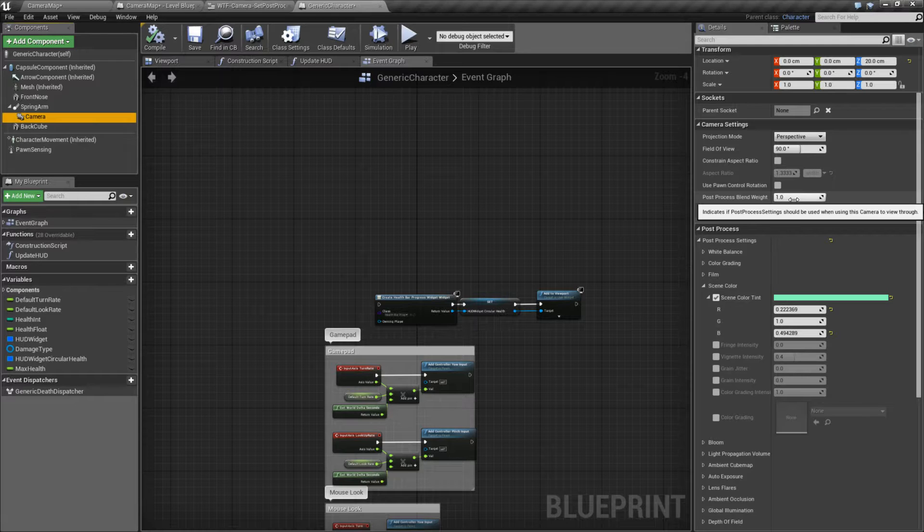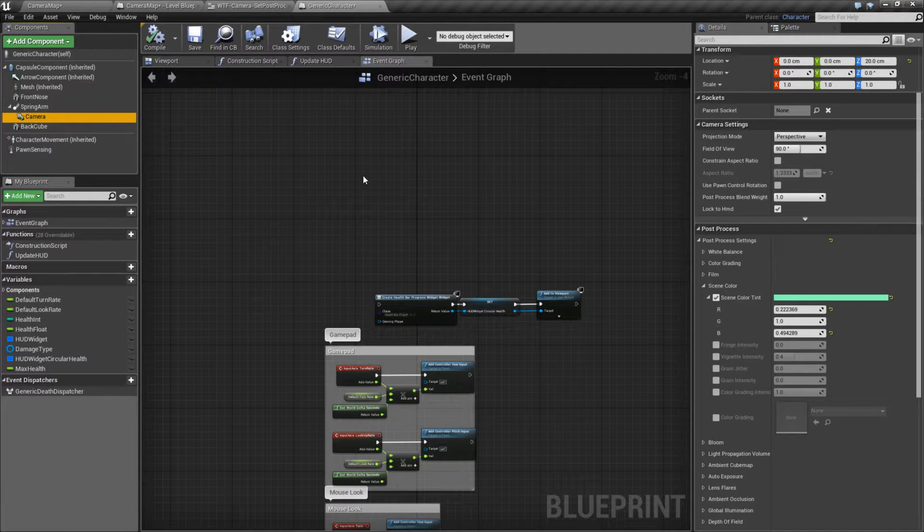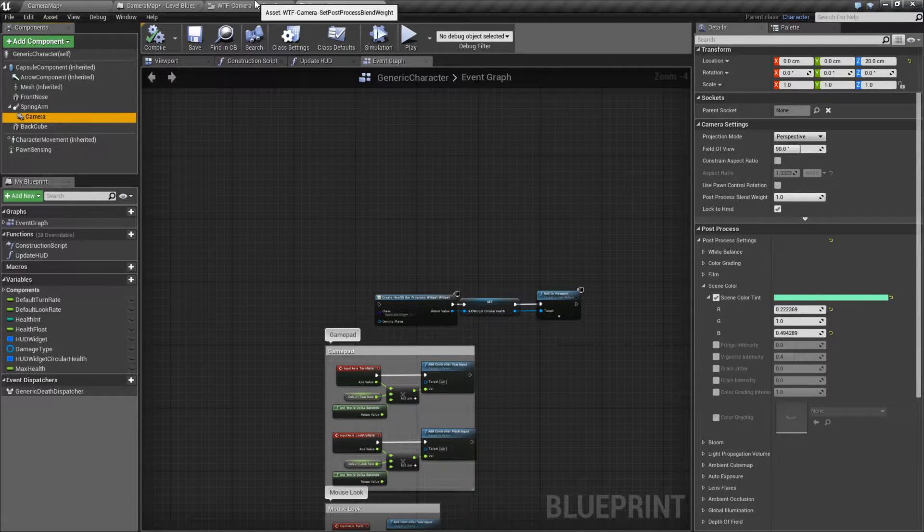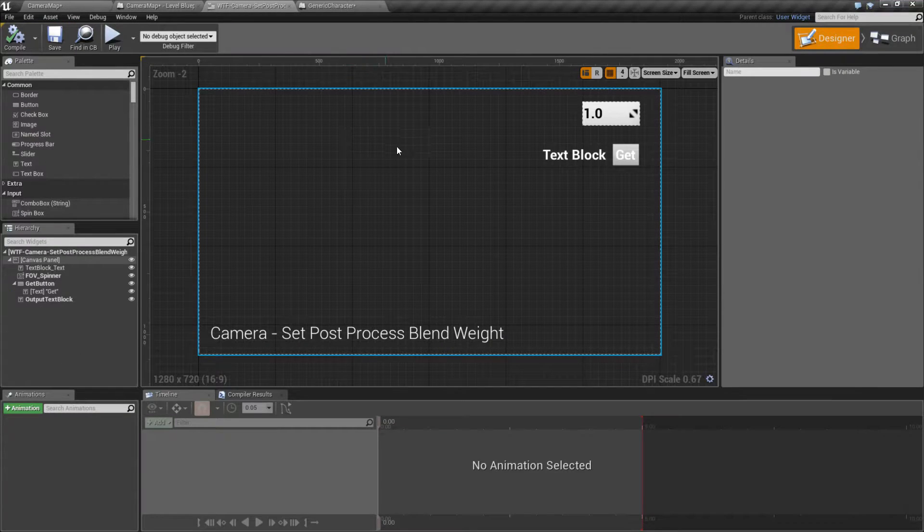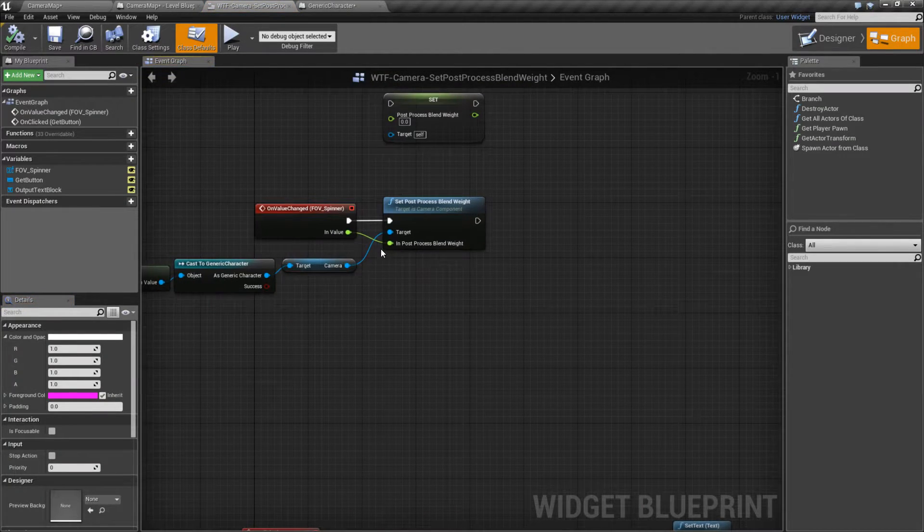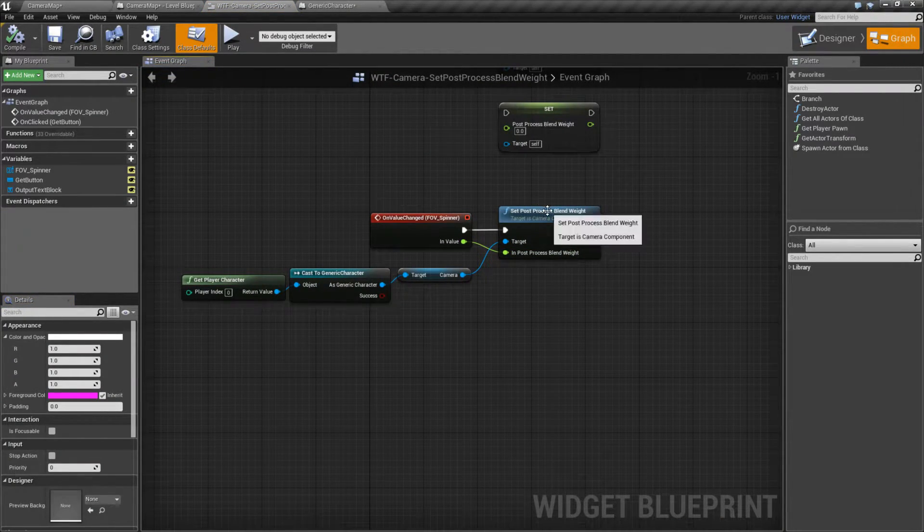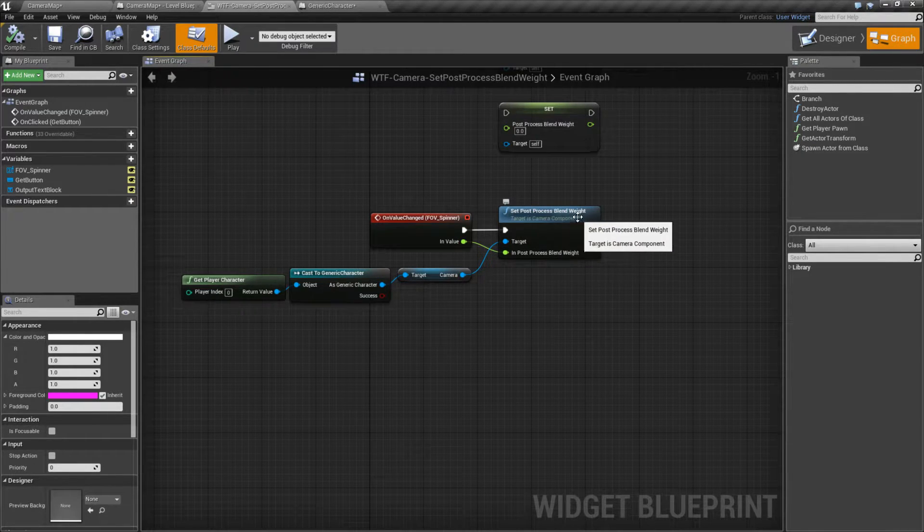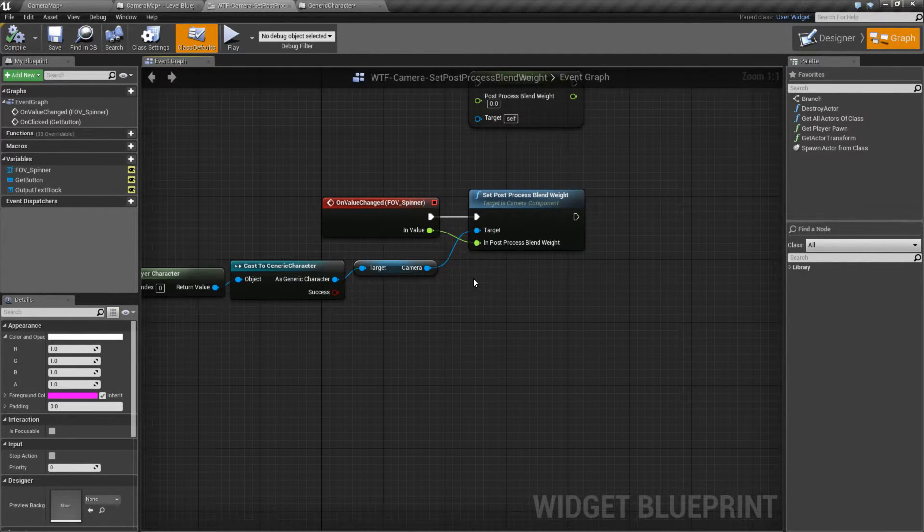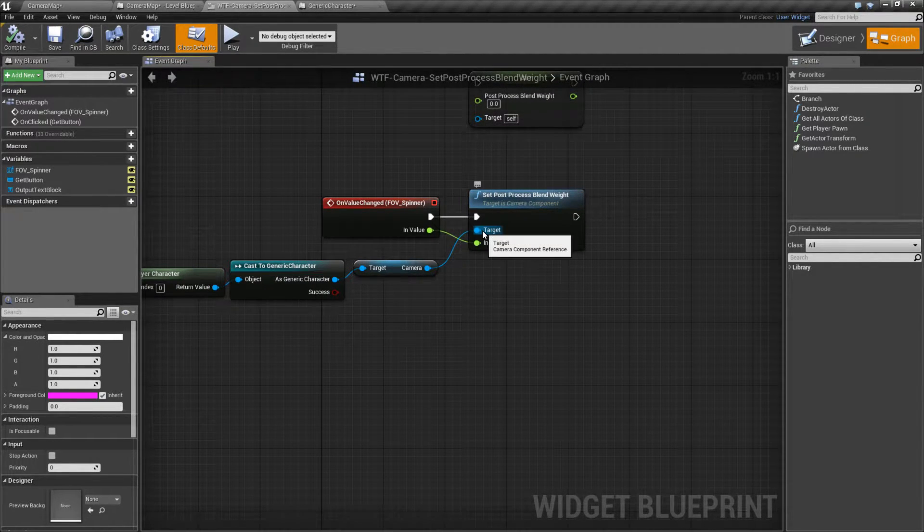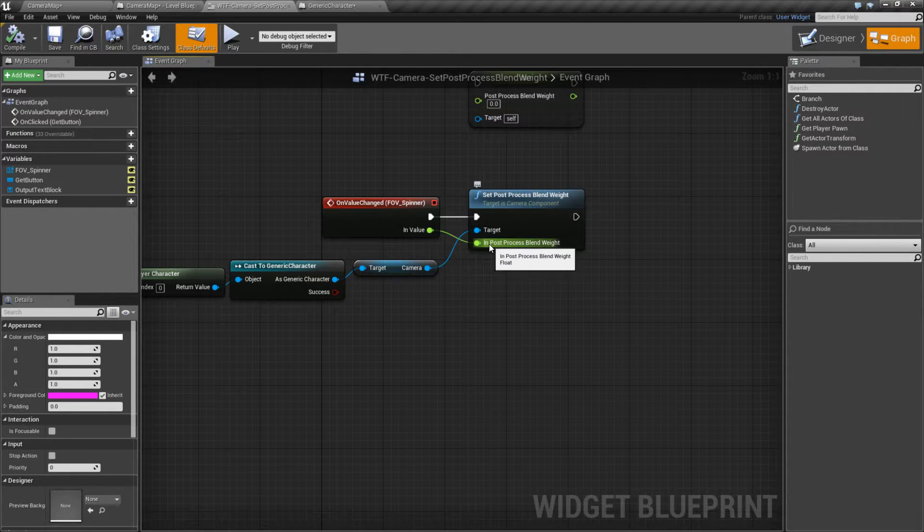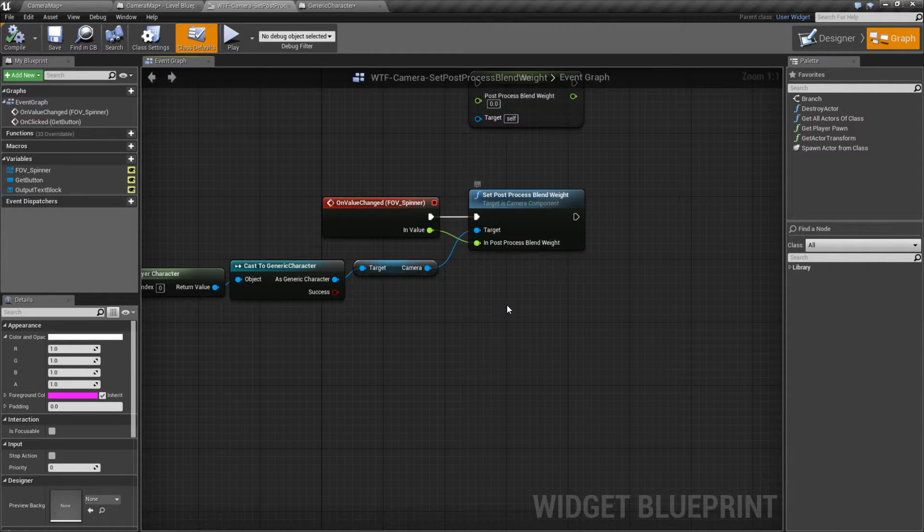And that's it! Now, this is not an individual video covering the individual post process blend weight node, because there are actually a few different ones. Let's look at that. So the one I'm using for this example is the set post processing blend weight node. It takes in as a target a camera component reference, and it takes in a value between 0 and 1 or 0 and 100% basically.